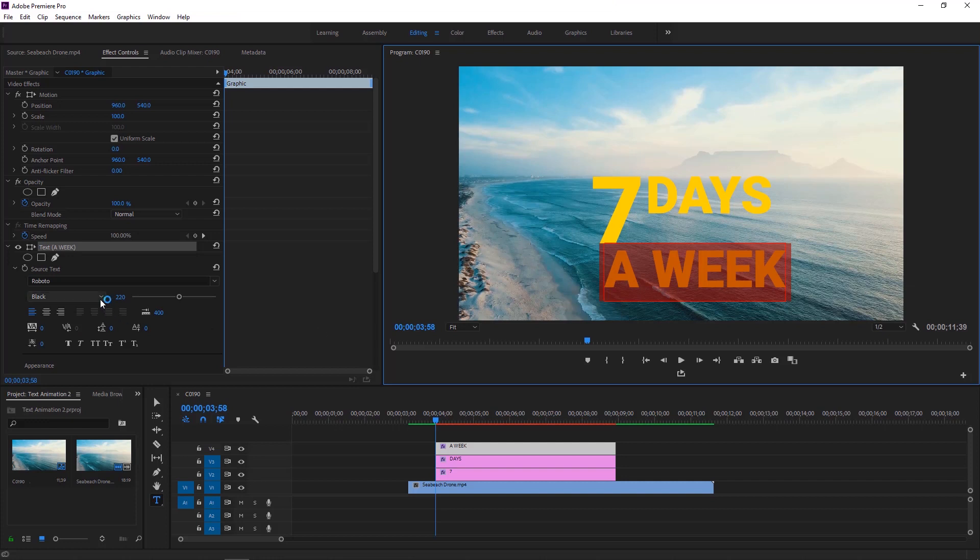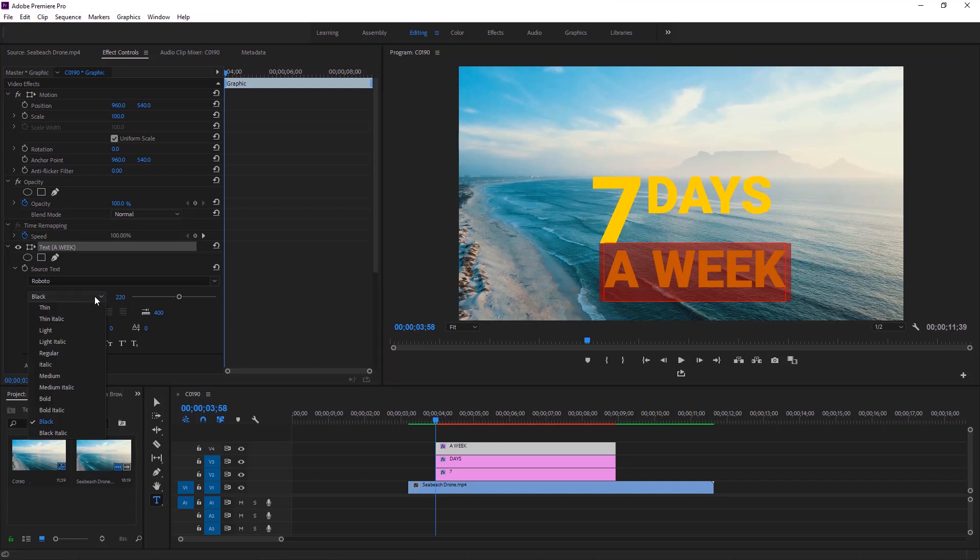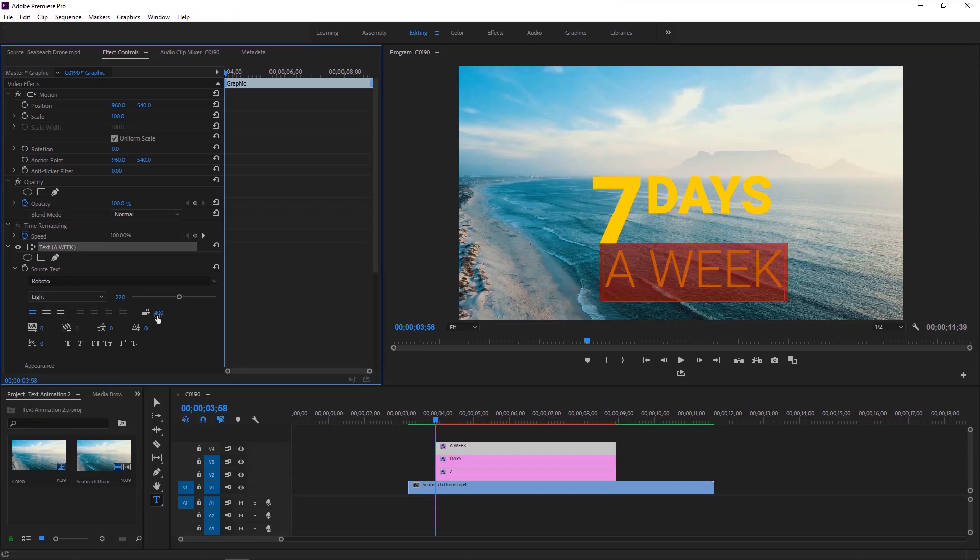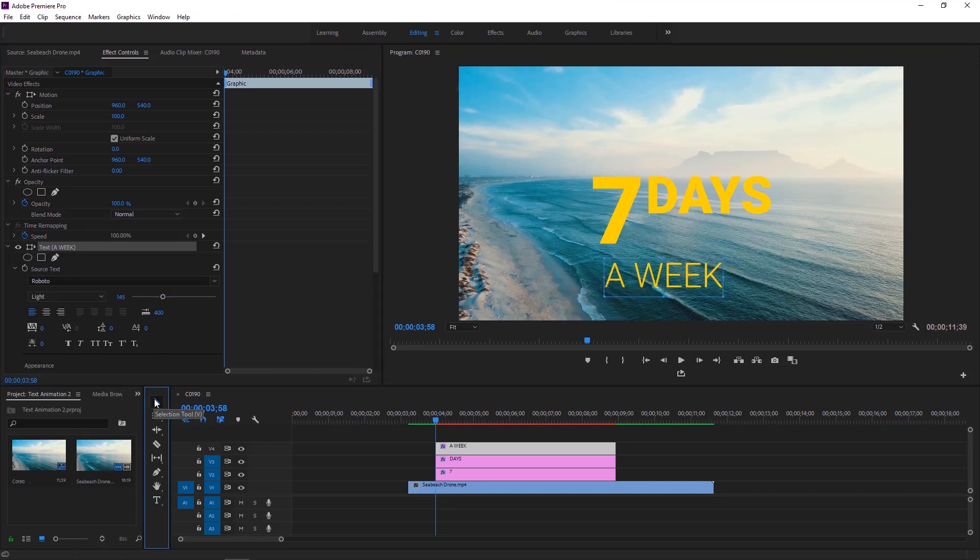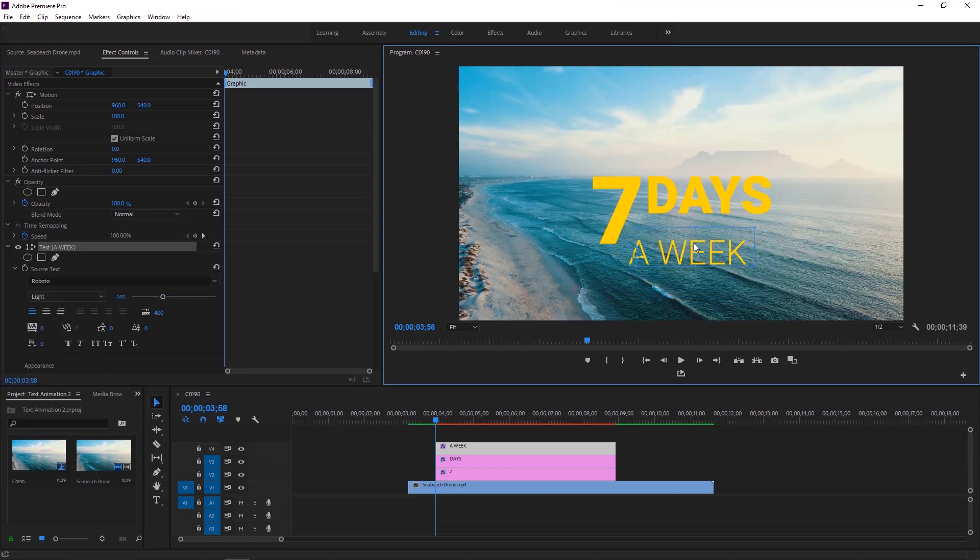To do it, first select the text in this way. Now we can change the font style or type to light and size to around 140. We have to select the selection tool and change the position of the text.